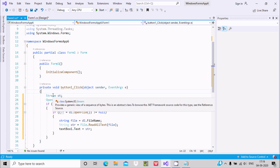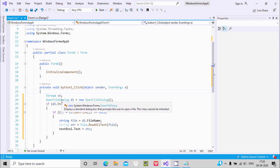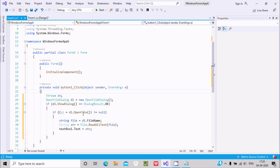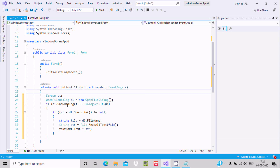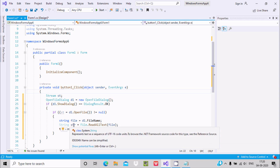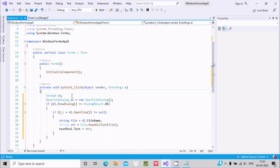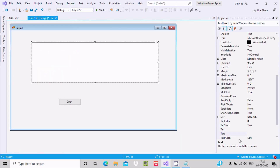Here, Stream 'st' — I created the object, which provides a generic view of a sequence of bytes. After that, OpenFileDialog displays a standard dialog box to prompt the user to open a file. DialogResult specifies an identifier to indicate the return value from the dialog box. When the condition is OK, we go inside: 'st = d1.OpenFile()' is not null. When that condition is true, the stream-type variable reads the filename via 'd1.FileName', reads all the text into string 'str', and that str value goes to TextBox1.